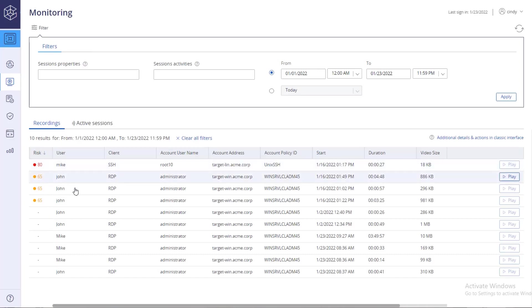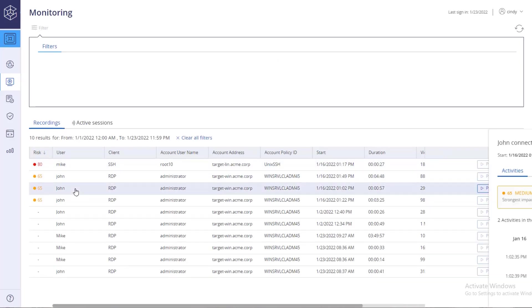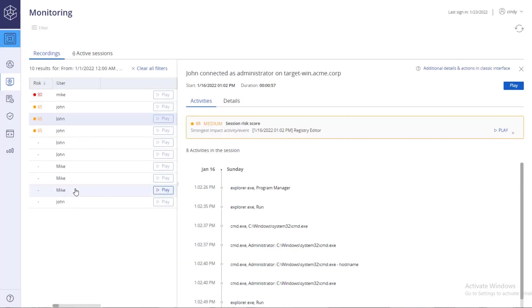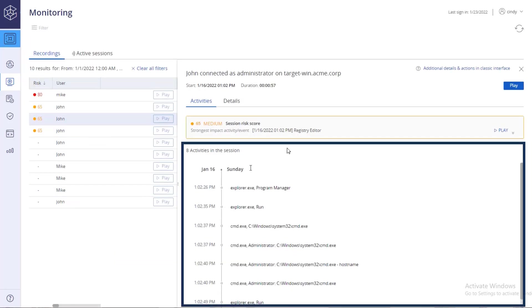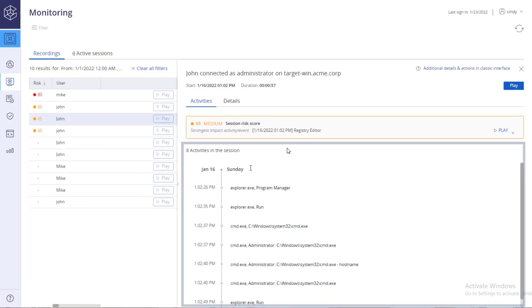Select the recording you wish to view. Under the Session Details pane, a timeline of activities recorded during the session is presented.